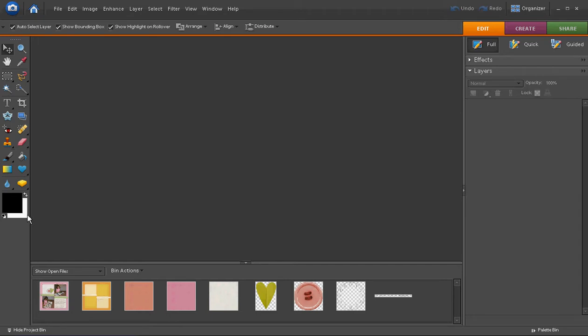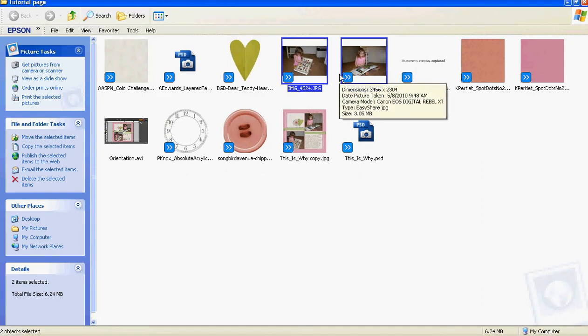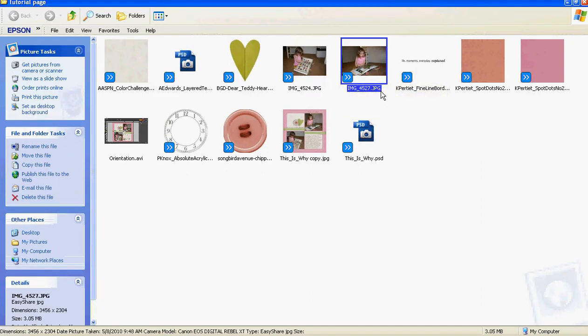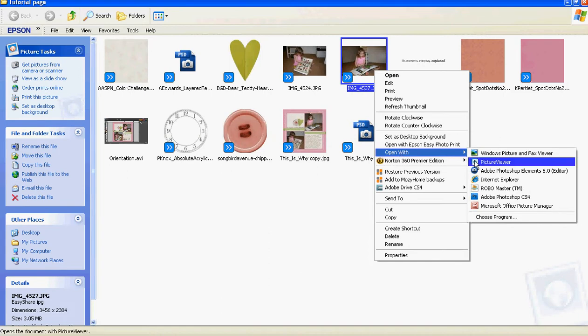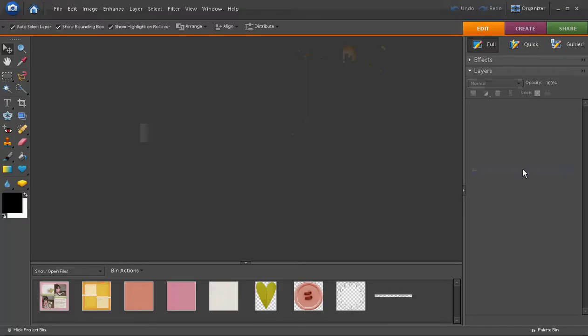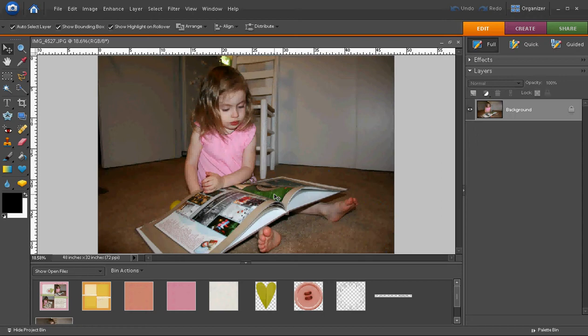First, if you are already in a folder on your computer where the picture is located, you can right-click on the photo that you want to use and choose open with Adobe Photoshop Elements 6.0 and it will open into your software. If the software is not already open on your computer, Photoshop Elements will open and then the photo will open inside of it.